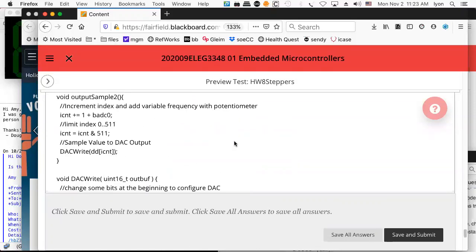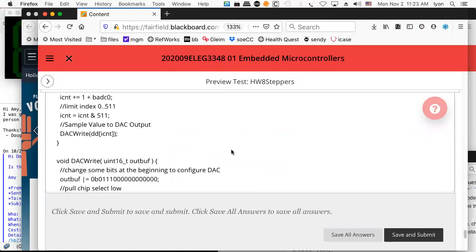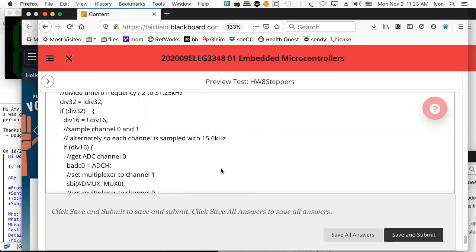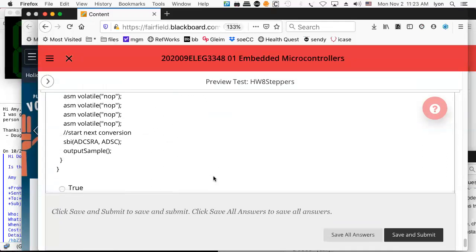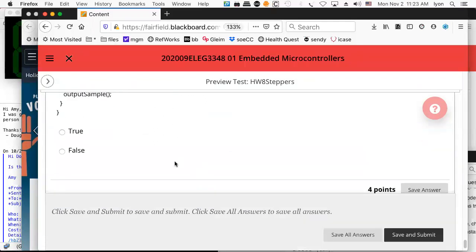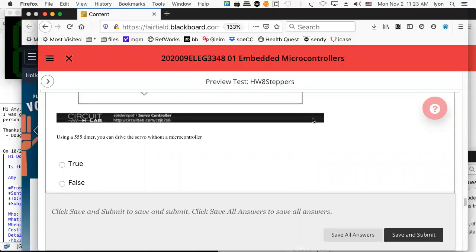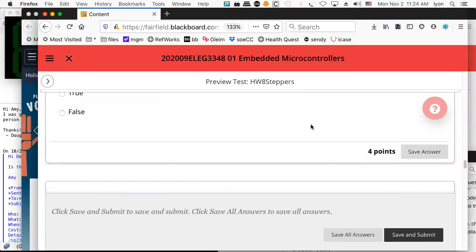The rest is DAC write stuff where the output buffer gets sent to the SPI interface. It sounds like the answer to that question is true. Enough coverage of homework eight? I think we got through most of it. I'm happy enough to answer any questions if you have any. There's homework eight in a nutshell — I think you guys are ready for it, and I know some of you have already taken it.